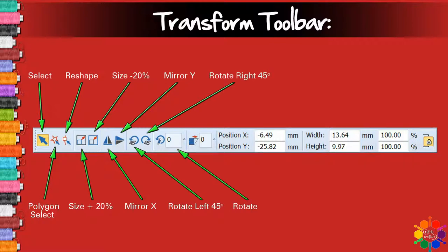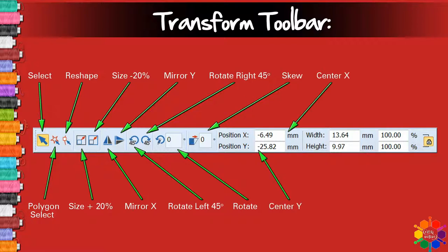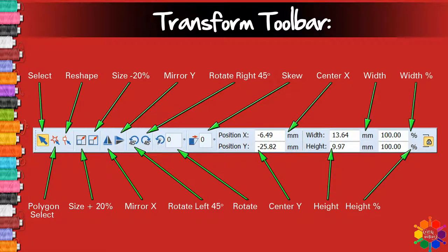Rotate, Skew, Center X, Center Y, Width, Height, Width percentage, Height percentage, Proportional scaling. Also Rotate left 45 degrees and Rotate right 45 degrees.